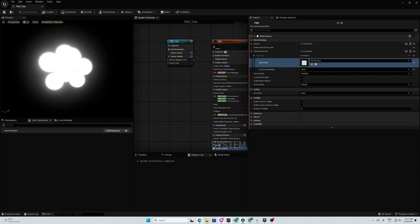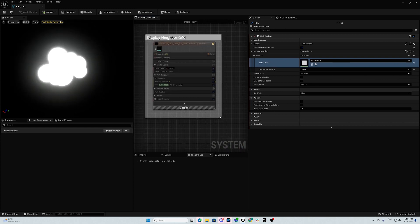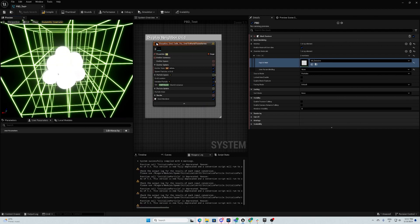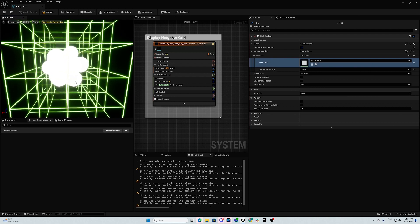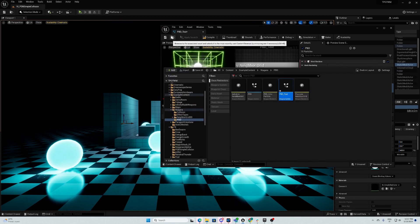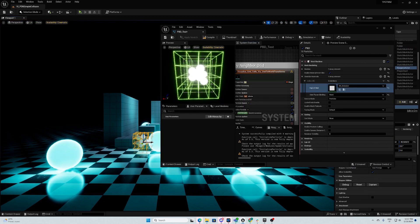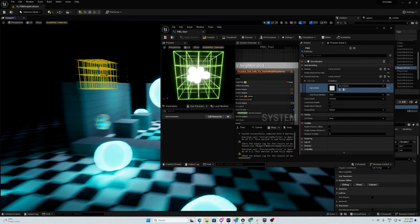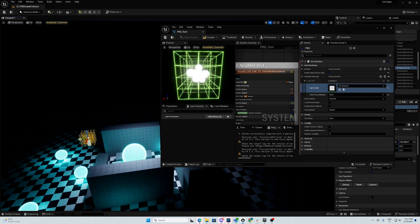How does this work? You have a neighbor grid, so you can visualize your neighbor grid by clicking here. Here you will visualize it and you can change the dimension of the neighbor grid. To test this out, we will put this in the scene, like this.